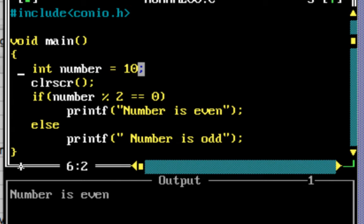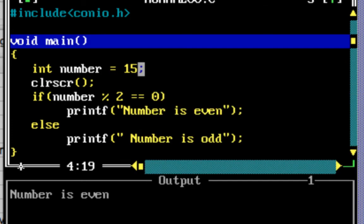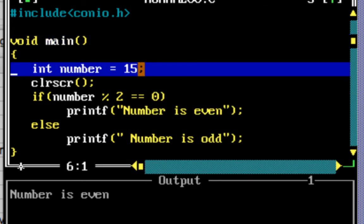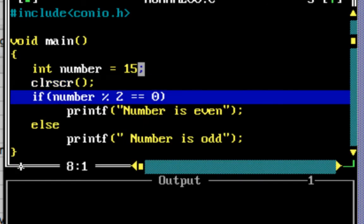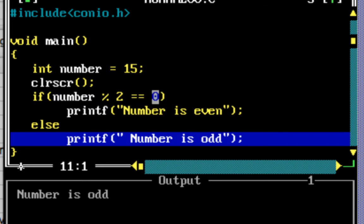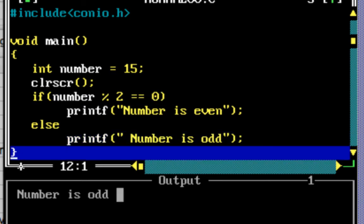Now I'll change the value from 10 to an odd number — let's say 15. Number now has a value of 15. After the clear screen, number mod 2 now has a value of 1. Since 1 is not equal to 0, the condition returns false, the code goes to else, and it prints 'number is odd'. This is how you write a simple program to determine if a number is odd or even.